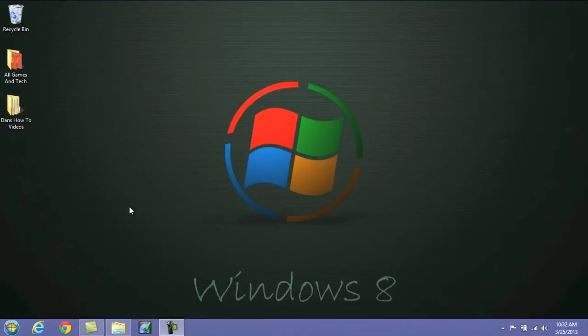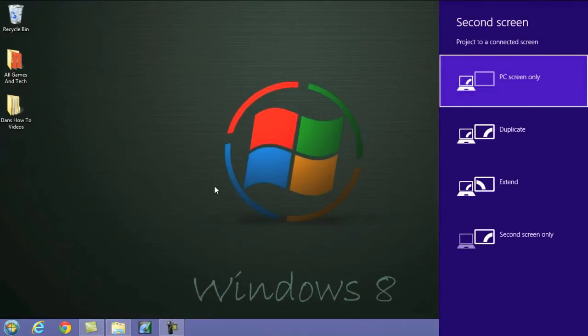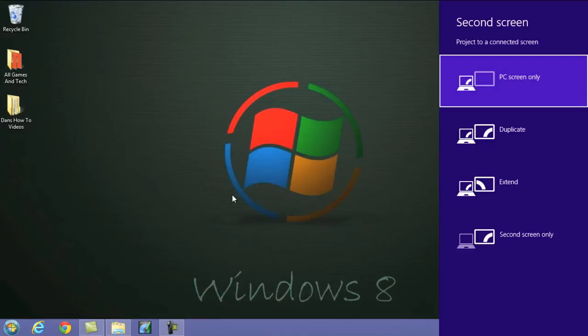If you're using a second screen with your computer or your laptop, a really smart Windows shortcut is the Windows key and the letter P, and this is going to open up your second screen display modes. This is good because it'll allow you to quickly jump between the Duplicate screen, Extended screen, or to look at your second screen only.